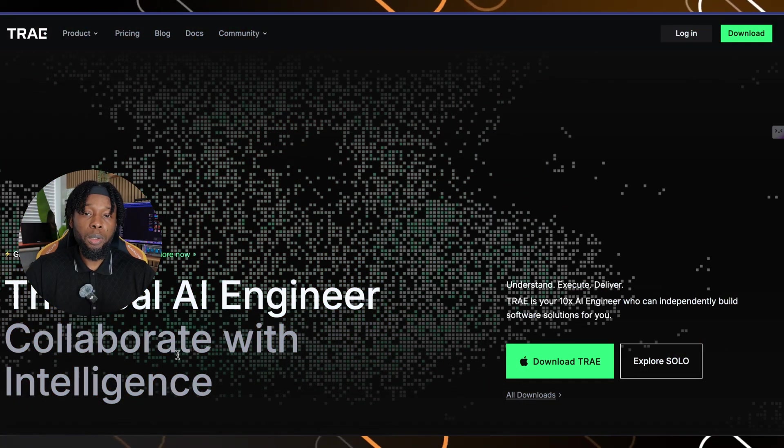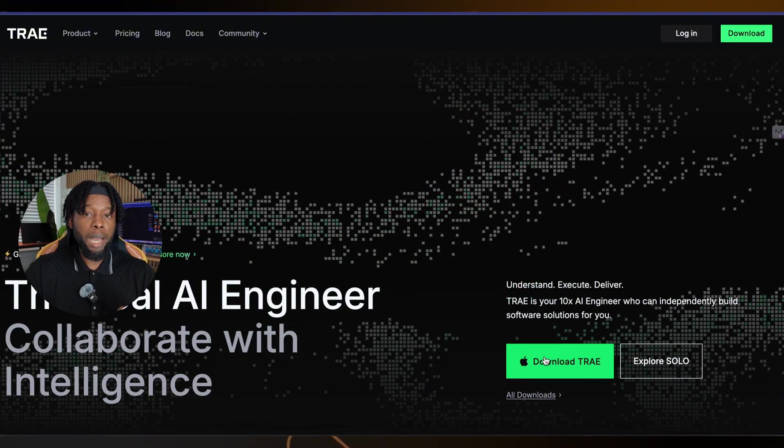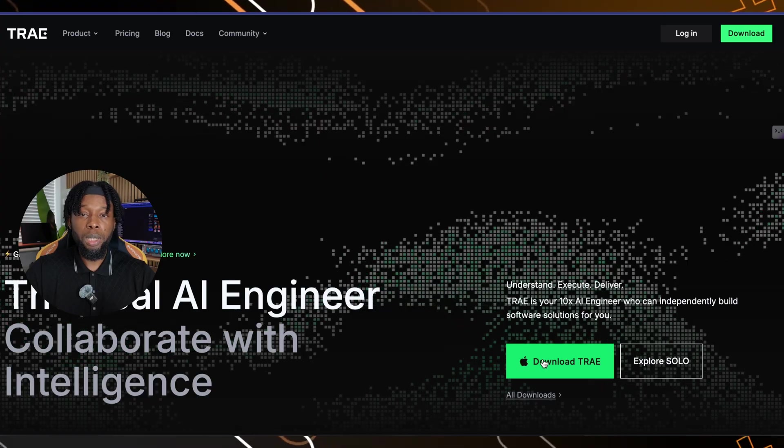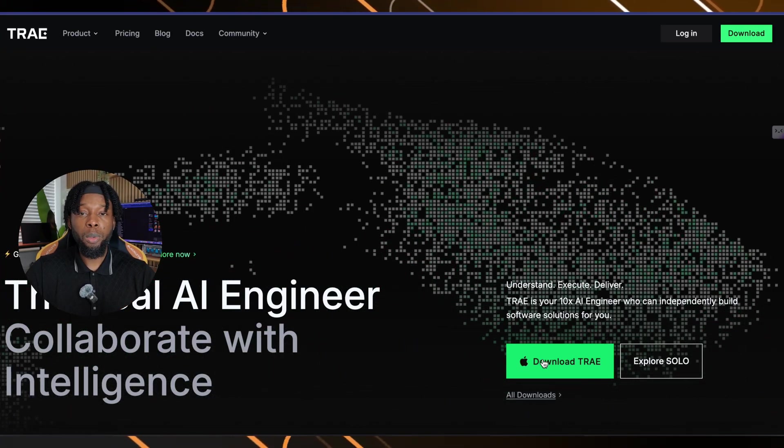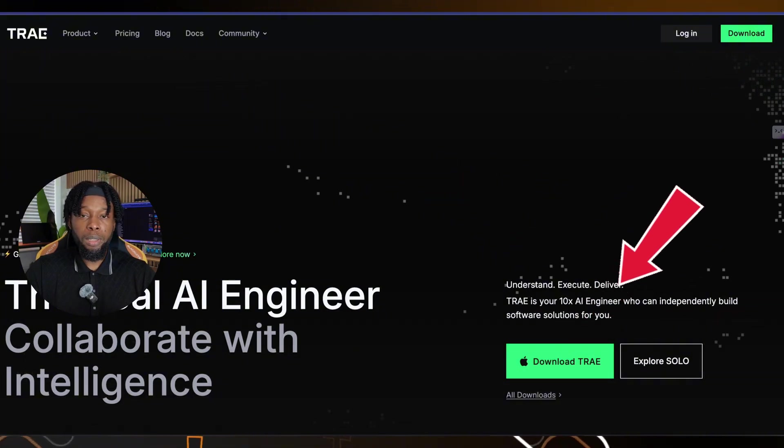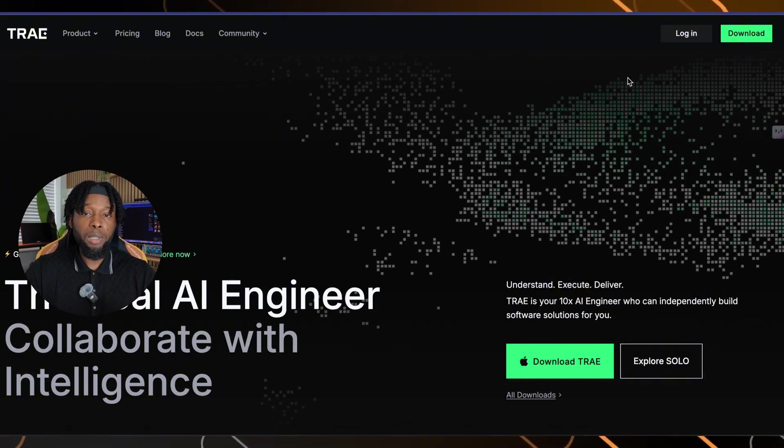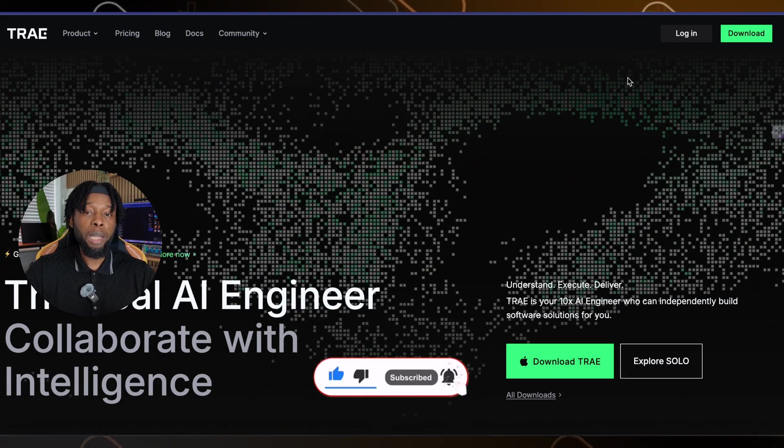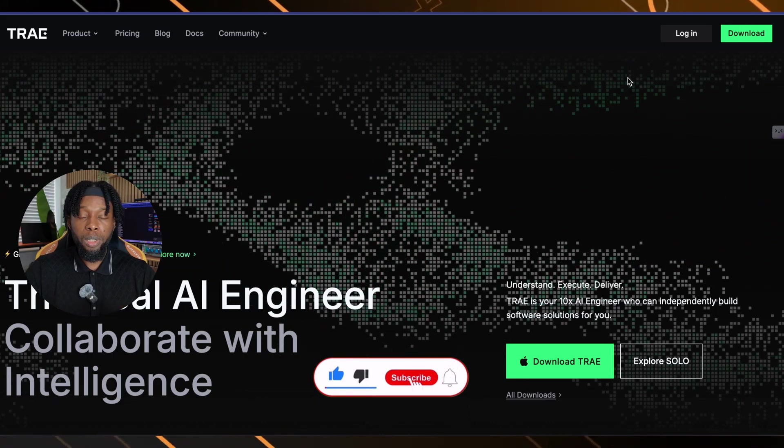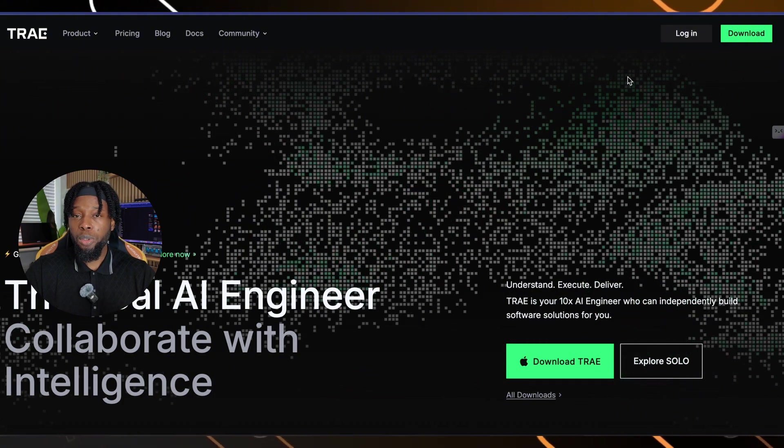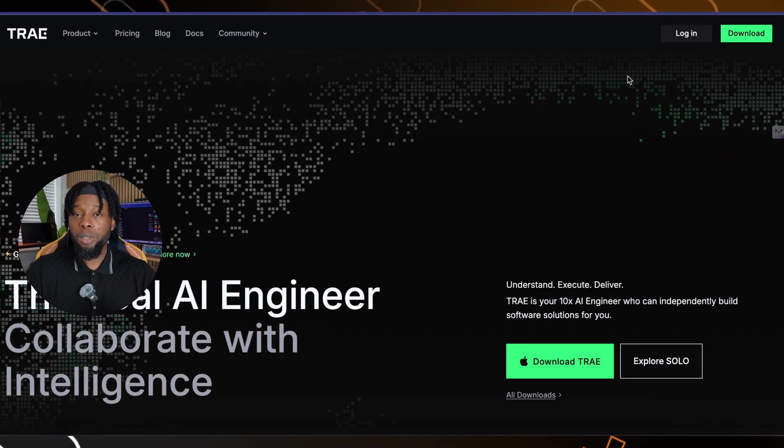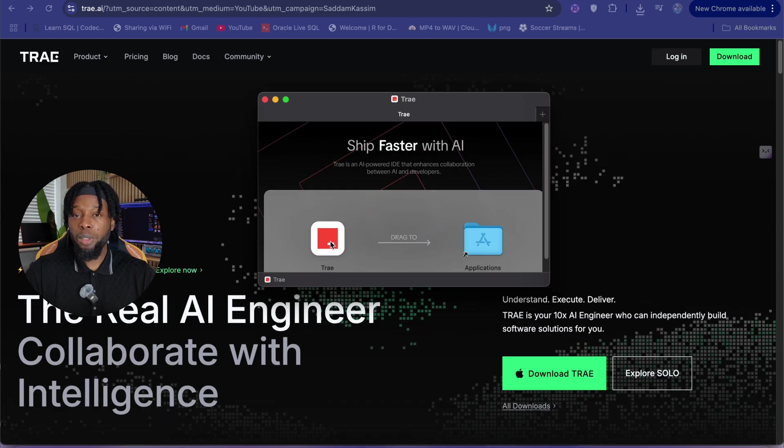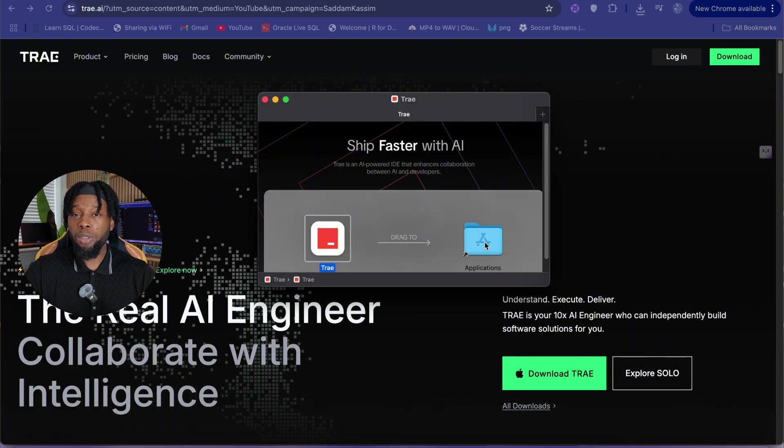First things first, you need to get the software installed on your computer. Start by accessing the official Trey AI download page, and you'll find the direct link conveniently placed in the description below this video. Once you're on the page, click the prominent Download Trey button, and here's something really convenient. The system automatically detects your operating system. Mac users will see the Apple logo appear, indicating the Mac version will download, while Windows users get the Windows version automatically selected. Simply download the installer and run the installation process on your system.